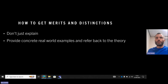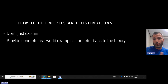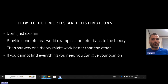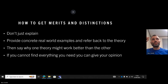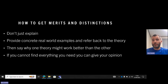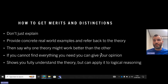For example, Agile worked well in this case study, but Waterfall didn't work well in this case study. You've got to say why one theory works better than the other. If you can't find everything you need — you're not always going to find case studies that explicitly state Agile or Waterfall was used — you might need to infer it, maybe give your opinion, but back it up with the case study you found. By doing this, it shows you fully understand the theory and can apply logical reasoning.